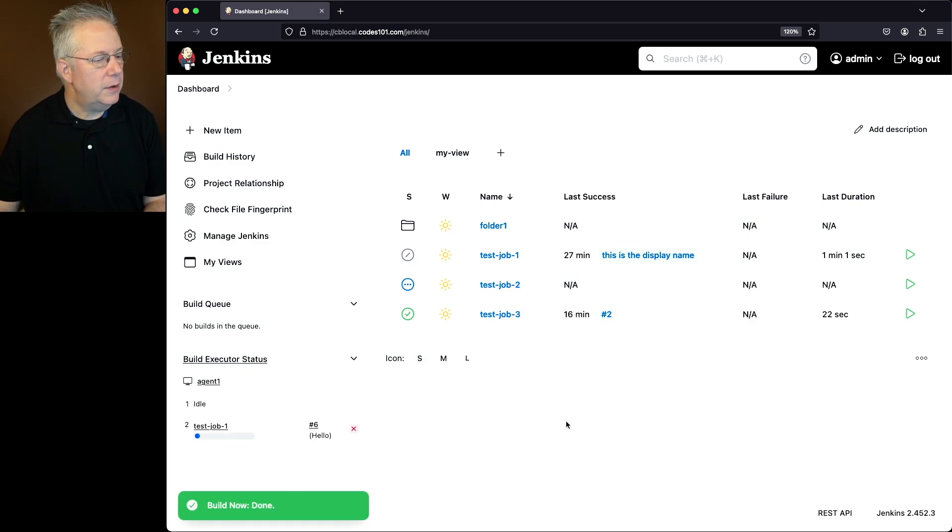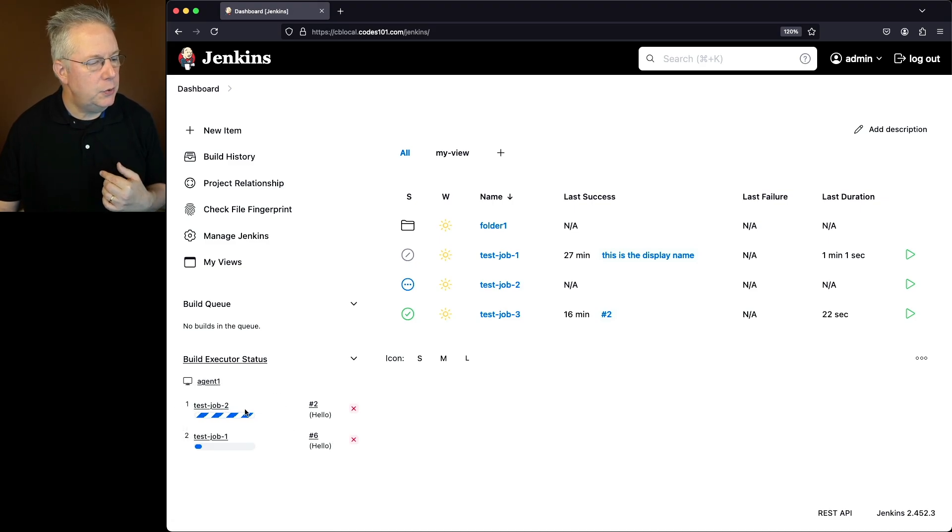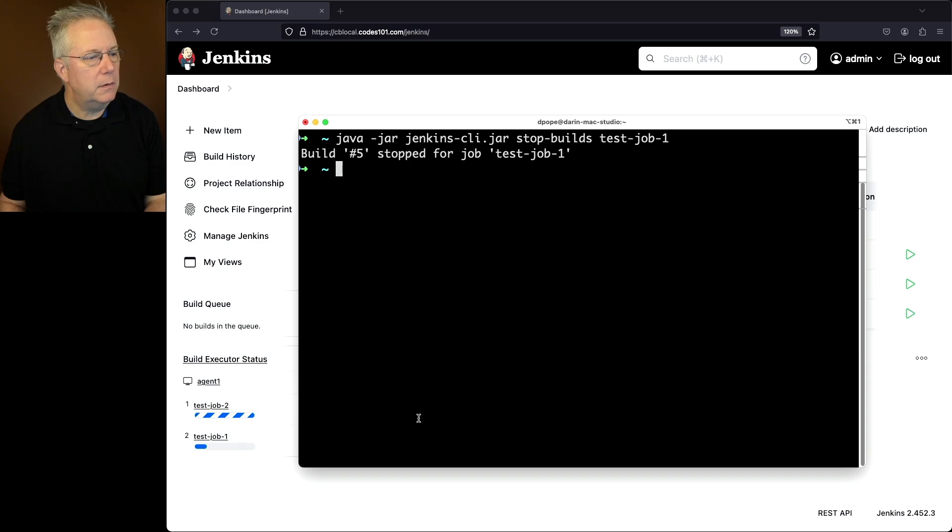So if we take a look at the agent widget, what we're going to see is both test job one and test job two are running. Let's go ahead and go back over into our shell.